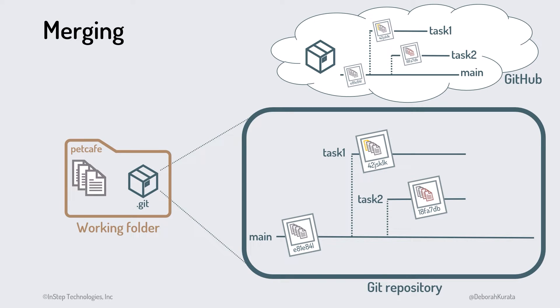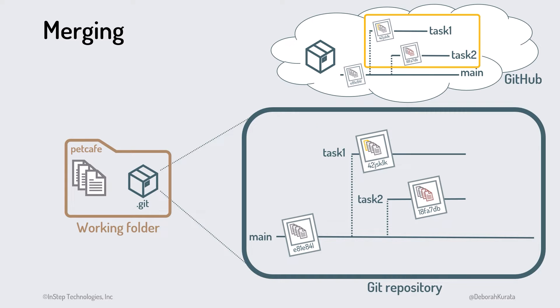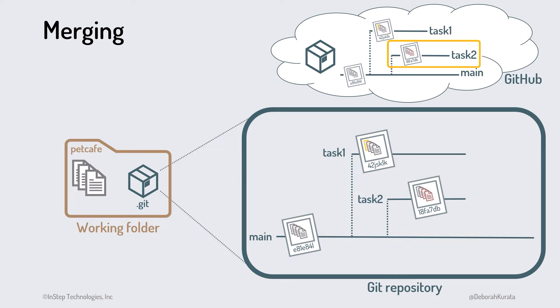When we last saw our repositories, our local repository had two branches, and our remote repository had copies of those two branches. When a task is complete, we want to merge the branch for the completed task into our main branch. How do we merge in our branches?